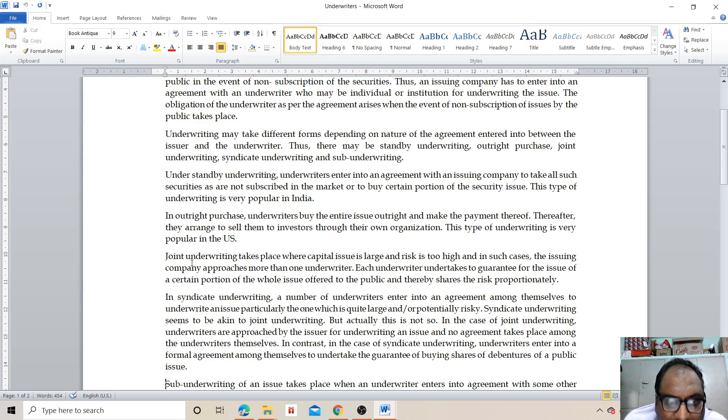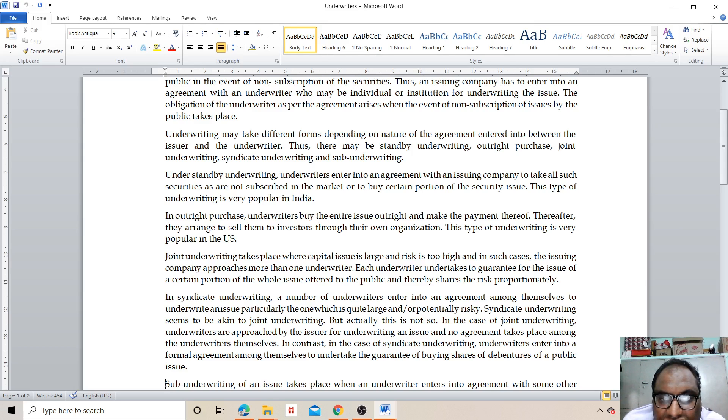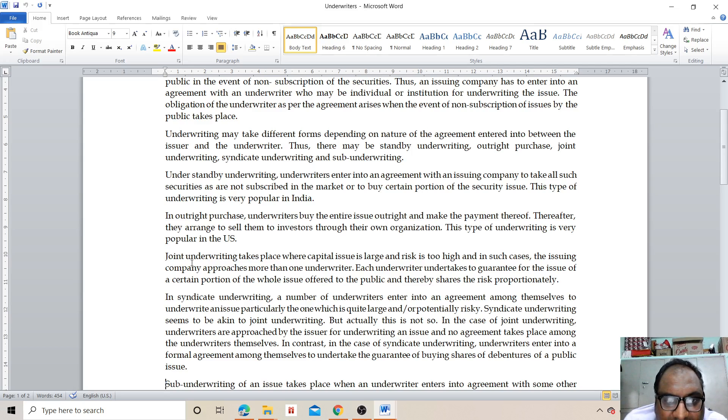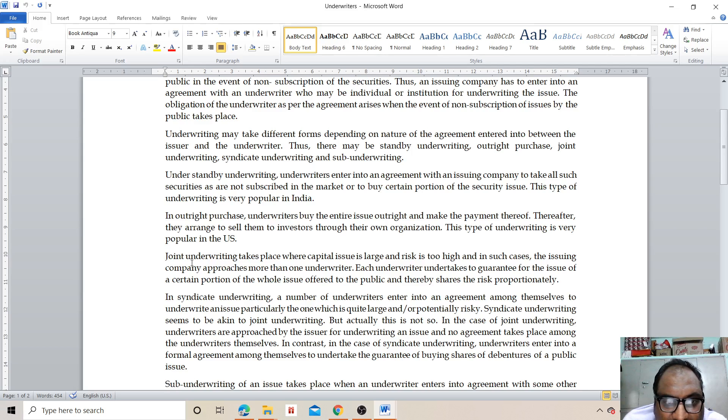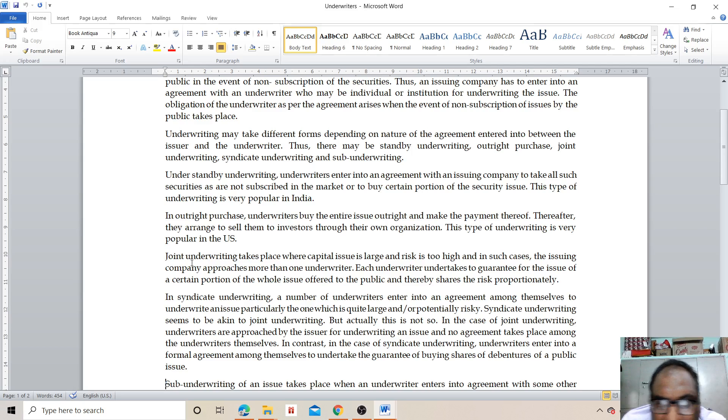Joint underwriting takes place where capital issue is large and risk is too high. In such cases, the issuing company approaches more than one underwriter. Each underwriter undertakes the guarantee for the issue of a certain portion of the whole issue offered to the public and thereby shares the risk proportionally.